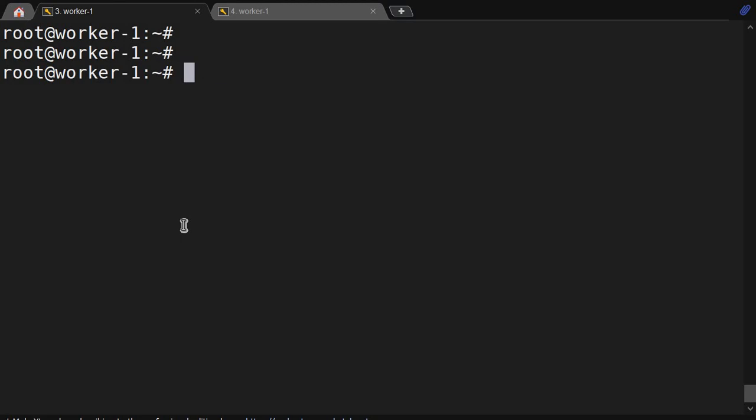This is a very basic question which an interviewer might ask you: what's the difference between visudo and vi /etc/sudoers? You can say visudo, before saving, will check the syntax. If there is any error it will prompt you to save, quit, or exit. Accordingly, you can take action and save the file. If required, you can edit it again and remove the syntax error.